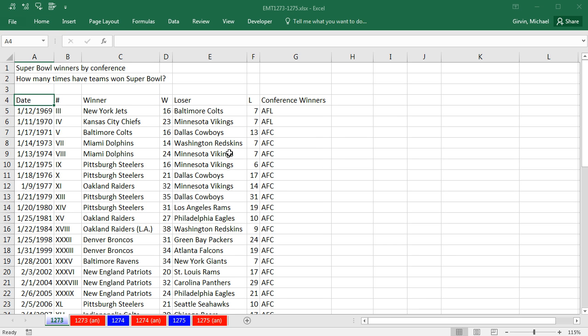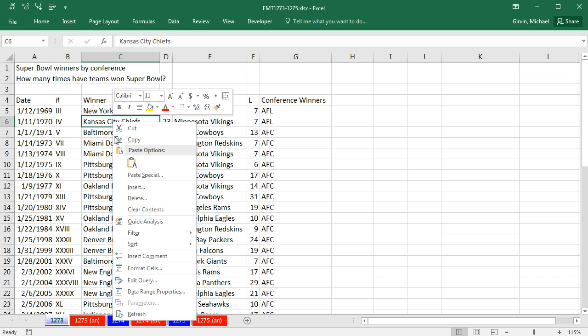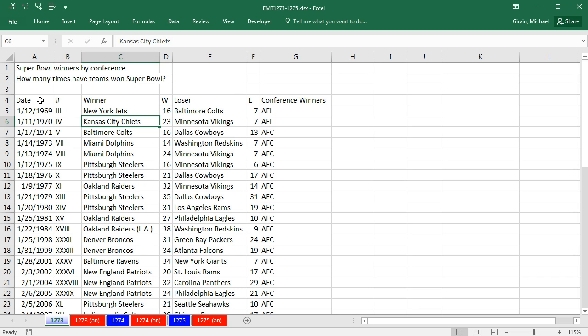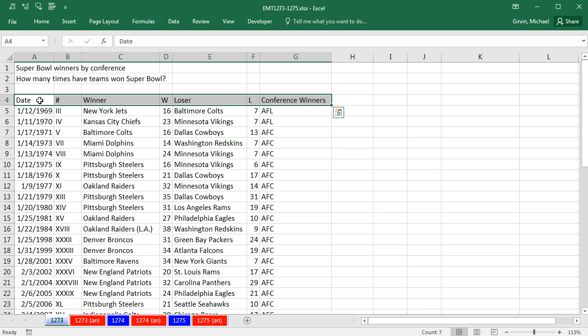And there, it looks like it worked. And if you right click, you can see down here, we have Edit Query, Data Range Properties, and Refresh, which means this is a refreshable query. I'm going to add some bold to the field names, Control-Shift-Right Arrow, Control-B.